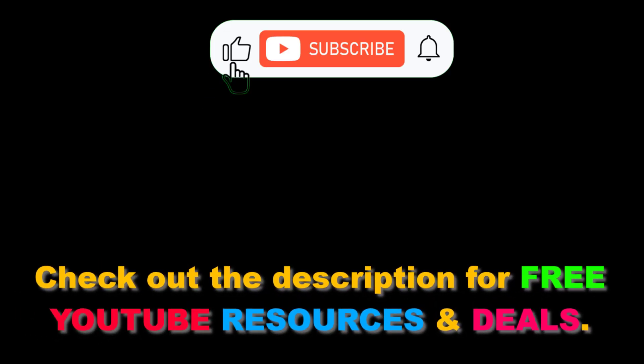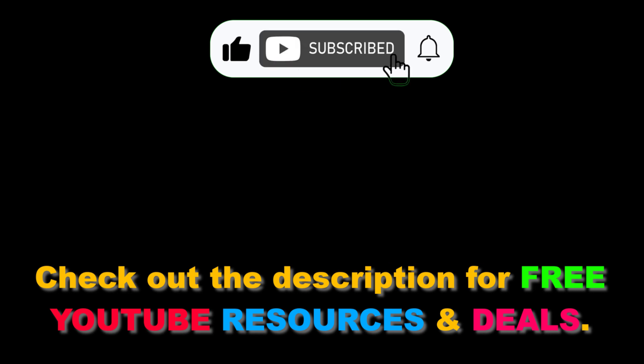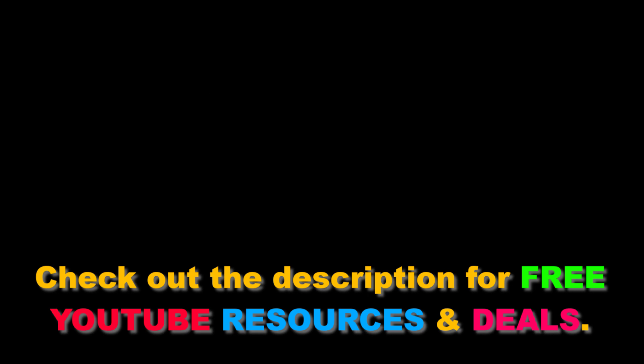All right, let's see you in the description below.